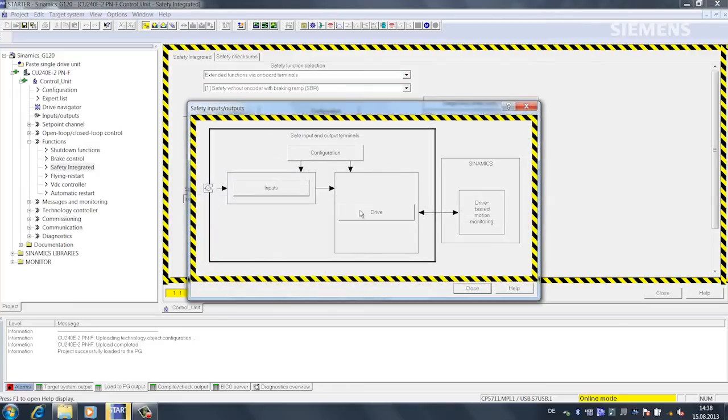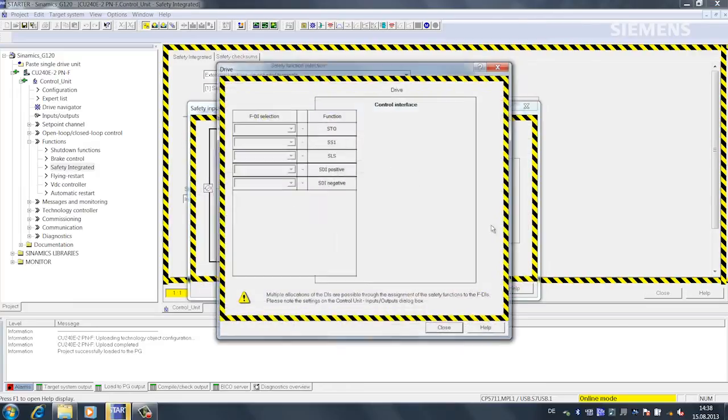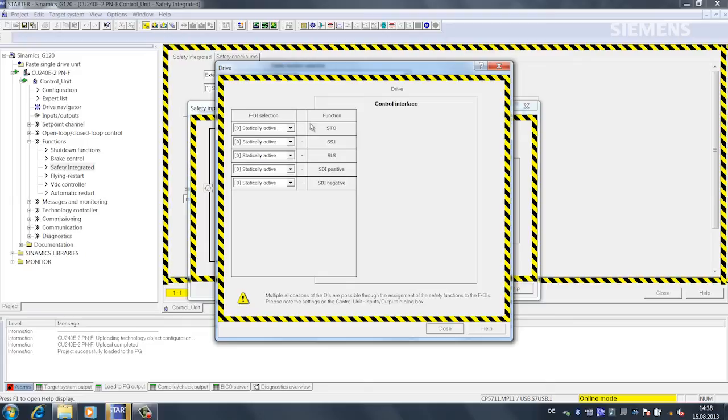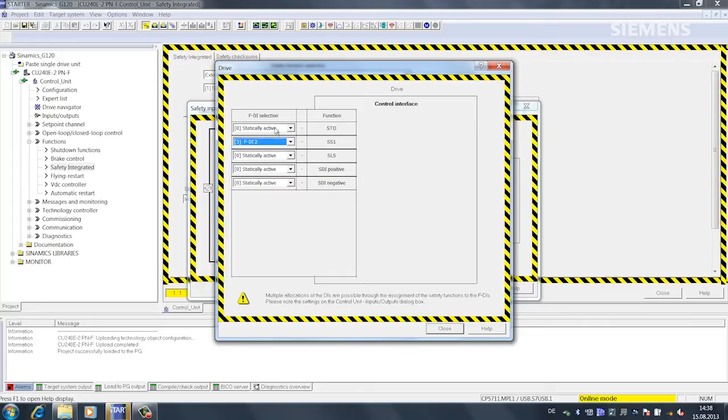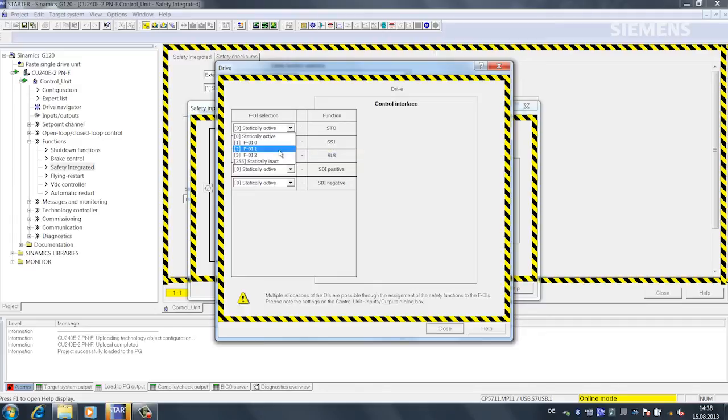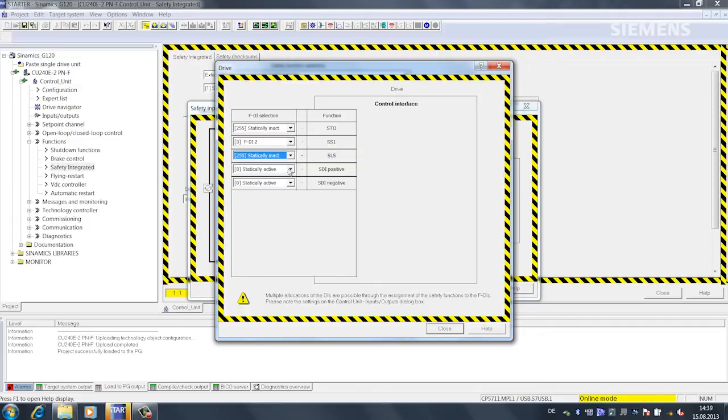I'll assign the safety function input to the appropriate input settings. We want to use SS1 and assign failsafe digital input 2 to the functionality. We do not want to use any of the other functions, which is why we deactivate them statistically inactive.